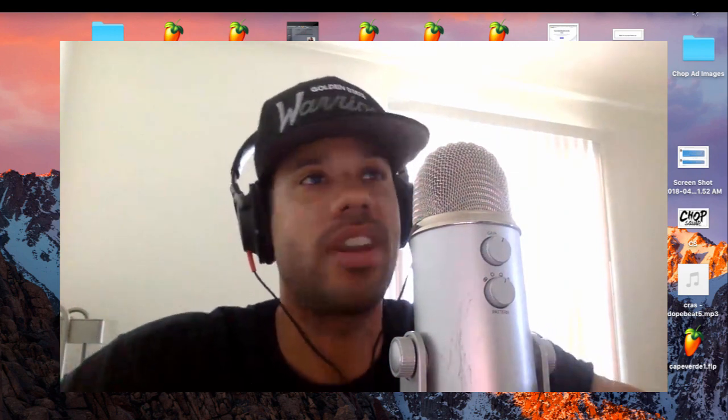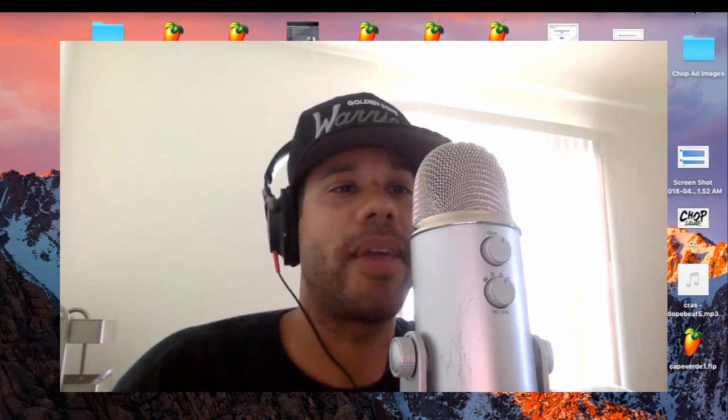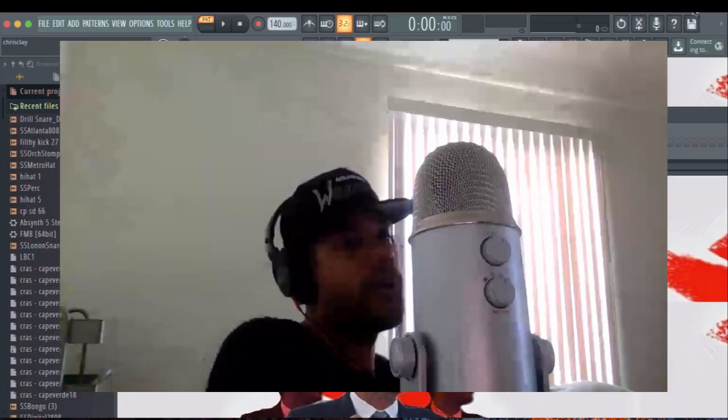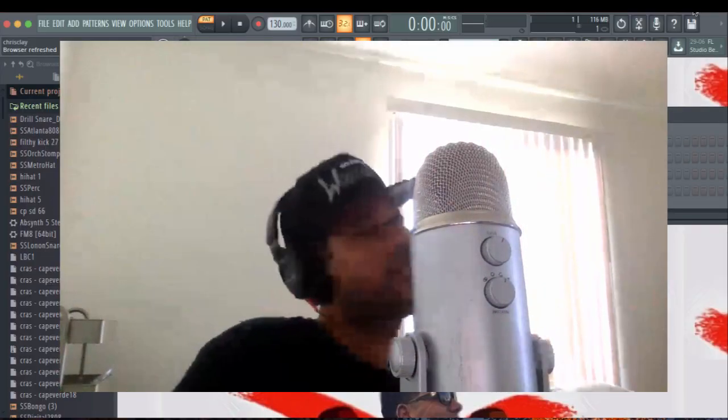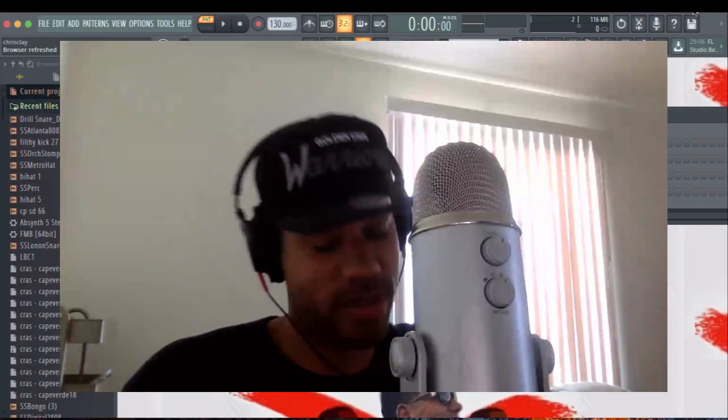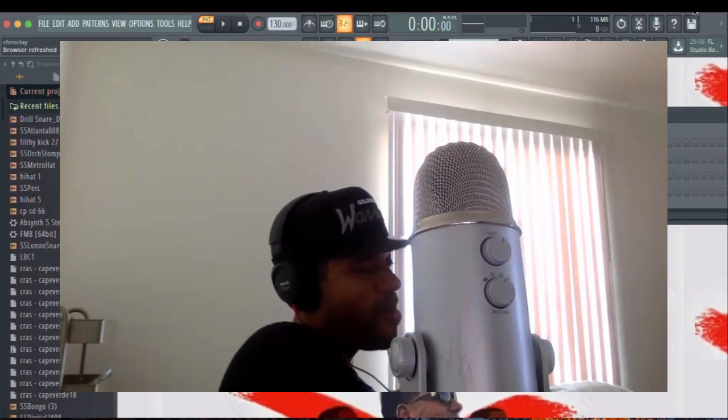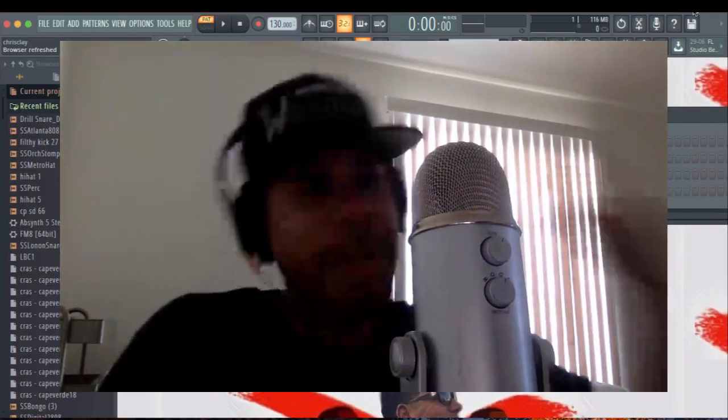Hey, what's up? This is Crass. I wanted to show you the secret on how to make sure your beats and your sounds don't beef.